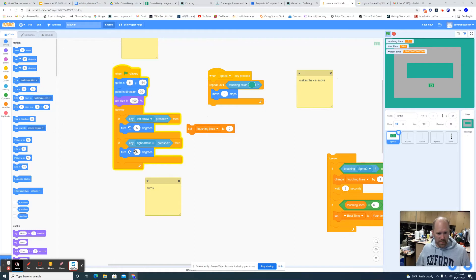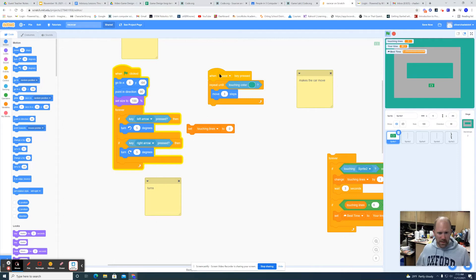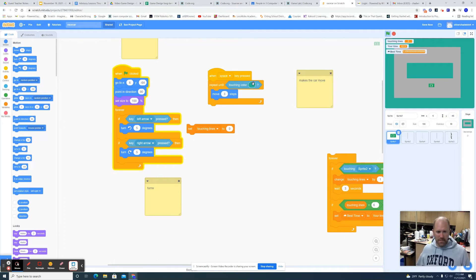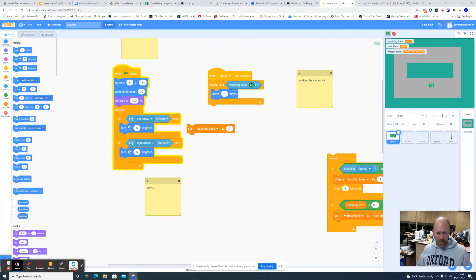Then when the spacebar pressed, move 3 steps, and repeat that until touching the background color. Whatever your background color is you'll want that, that way it will stop instead of run over the background color.